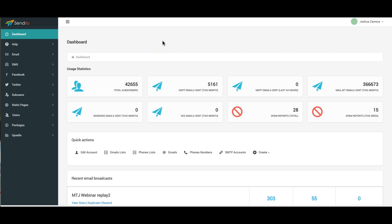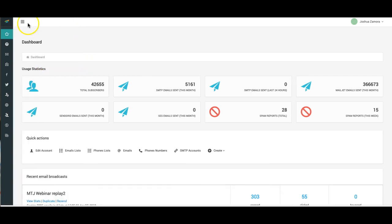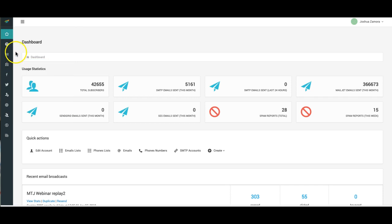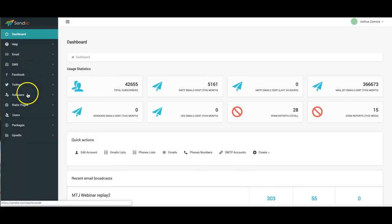The first thing, the most obvious thing you're gonna notice is the cleanup of the menu here on the left-hand side. Not only can you obviously collapse it like that, but it's now a lot cleaner.